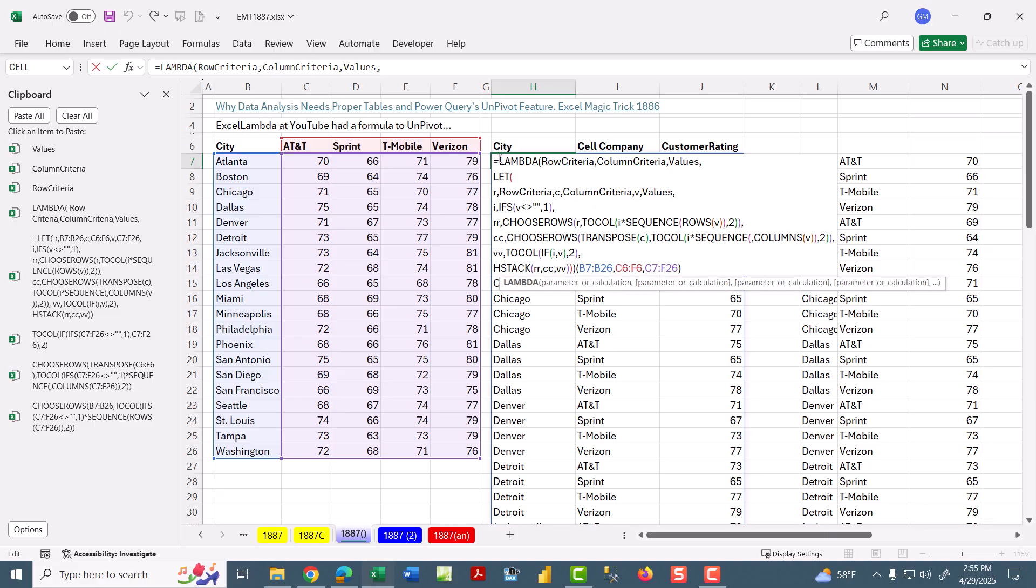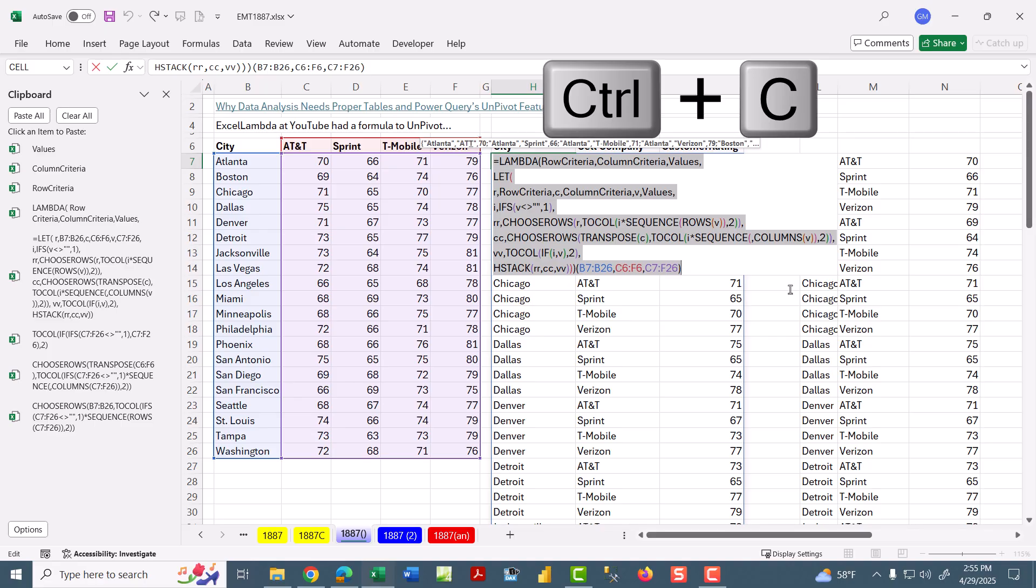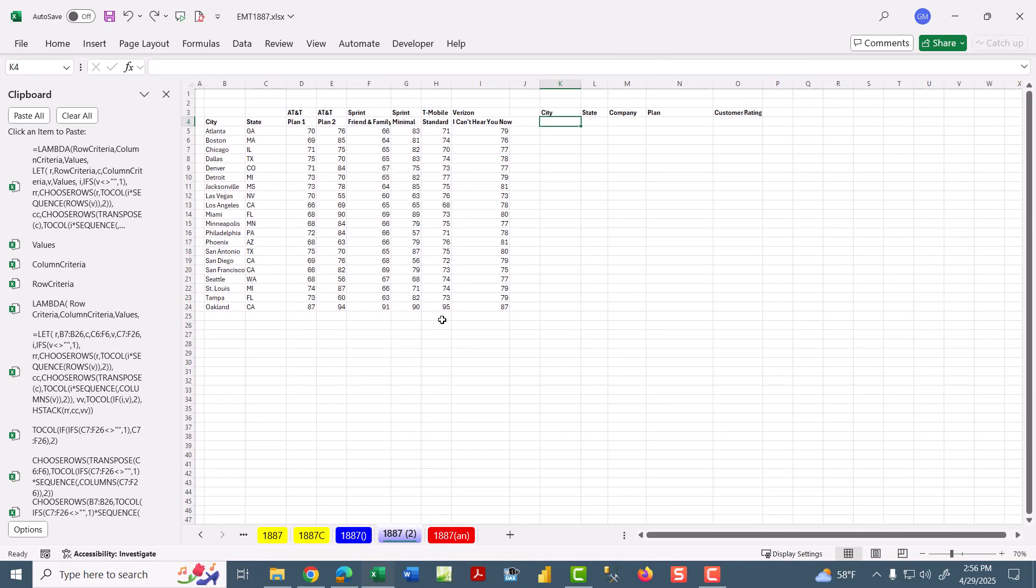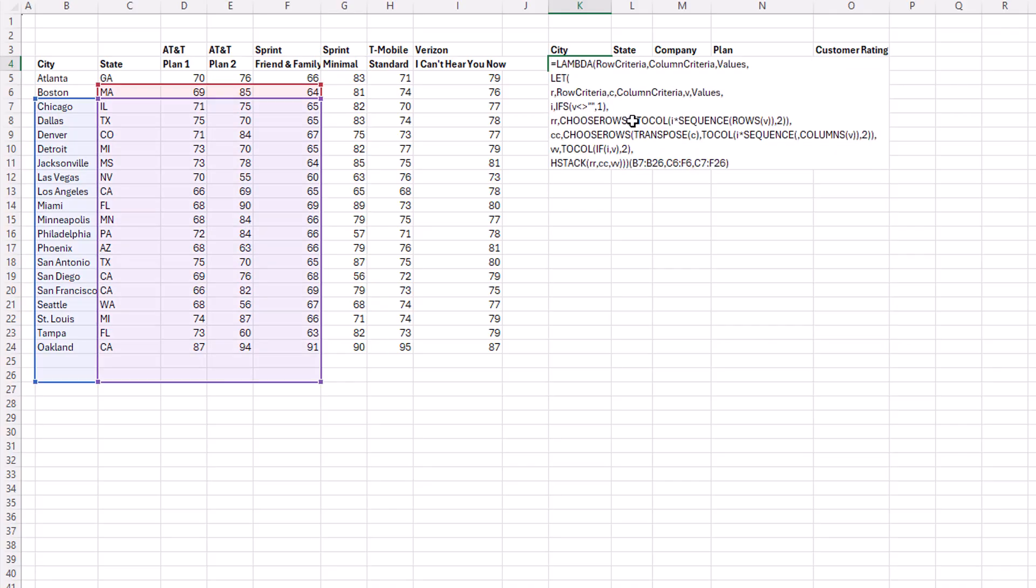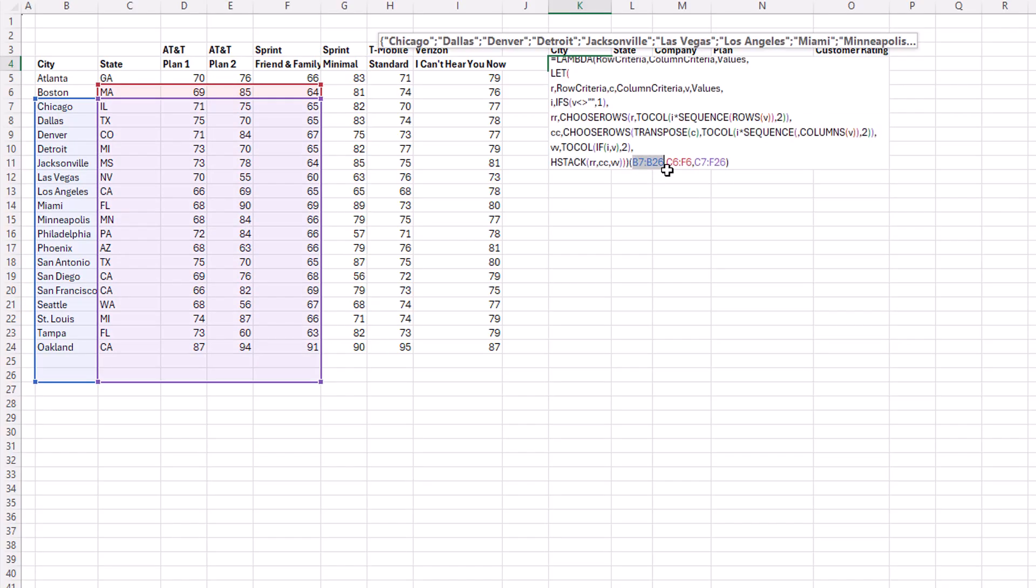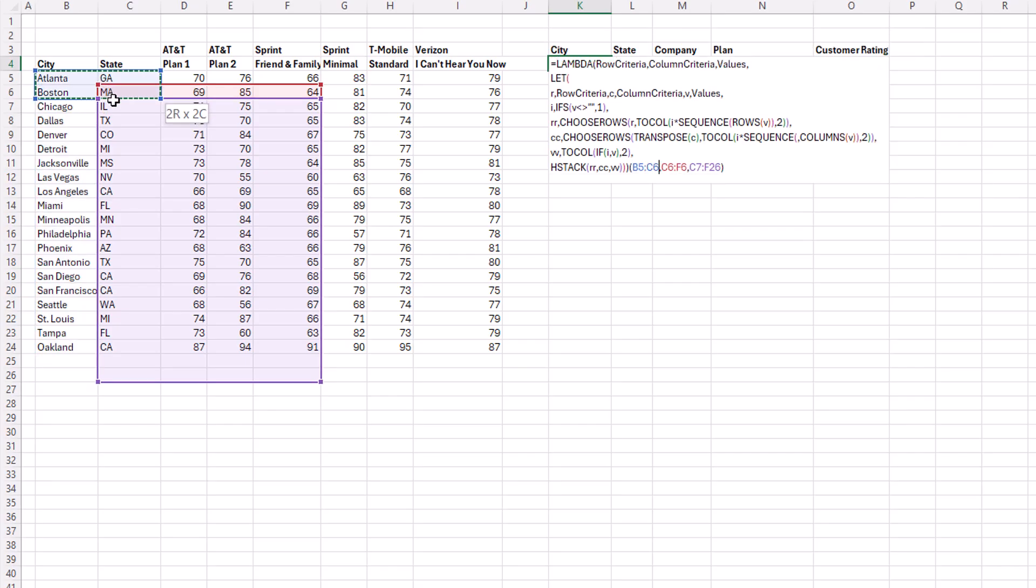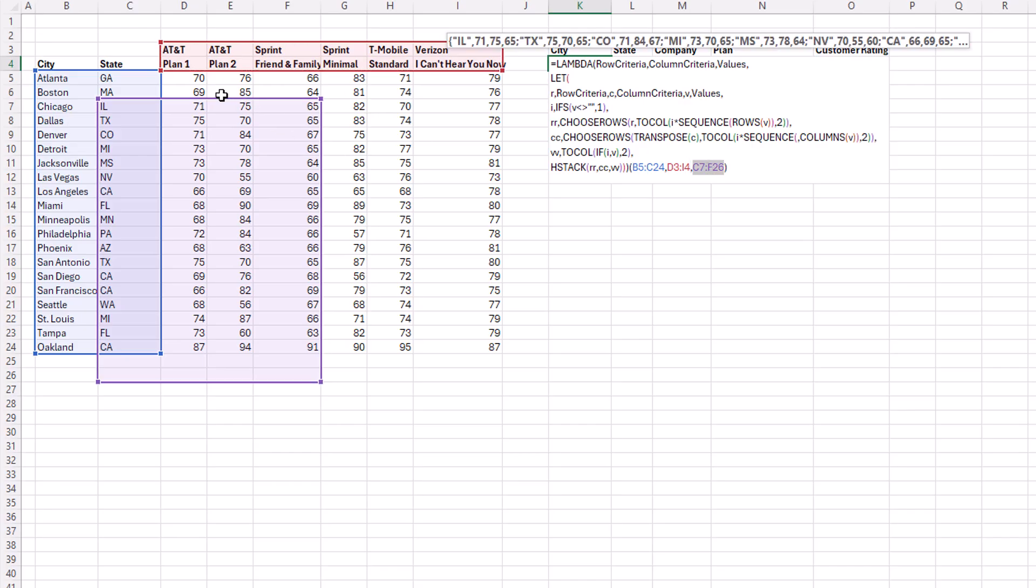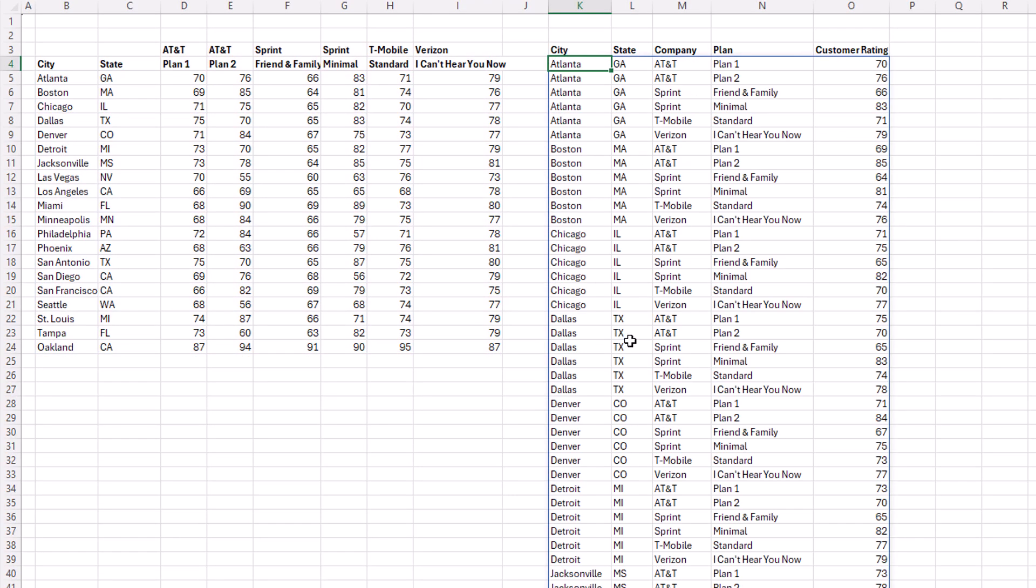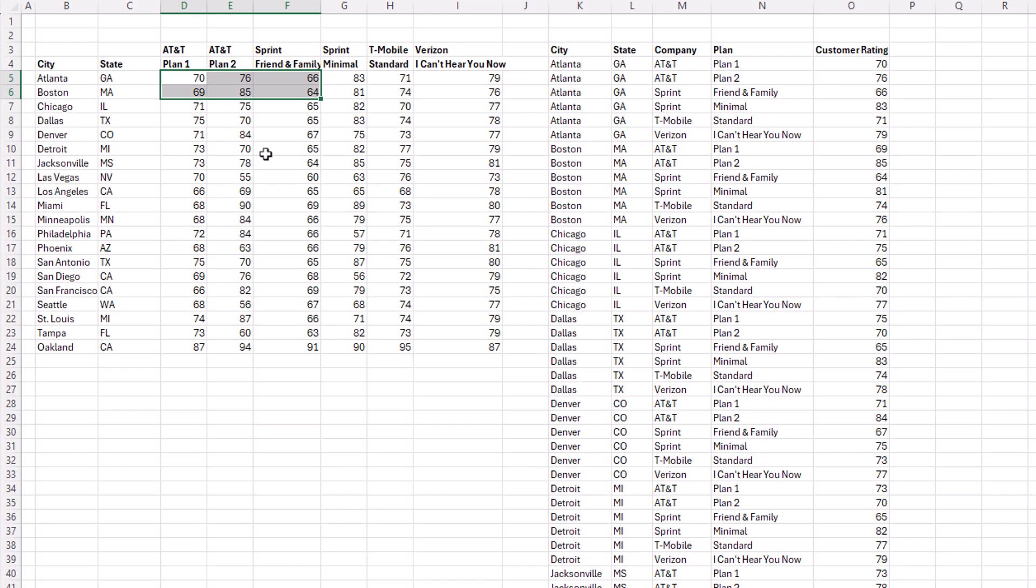Let's go test this on a different, more complicated cross-tab. Control-C, escape. Over on 1887-2, we have two conditions in the row, two conditions in the column. Edit mode, Control-V. And I'm going to try and double-click the row area and highlight both row conditions. Double-click column. Both column conditions, double-click values. Here we go. I got my fingers crossed. Control-Enter. Wow, that is an amazing function. And we can test it. Delete. And sure enough, it's getting the correct records, skipping one, two, three, four, five, six records. Control-Z.